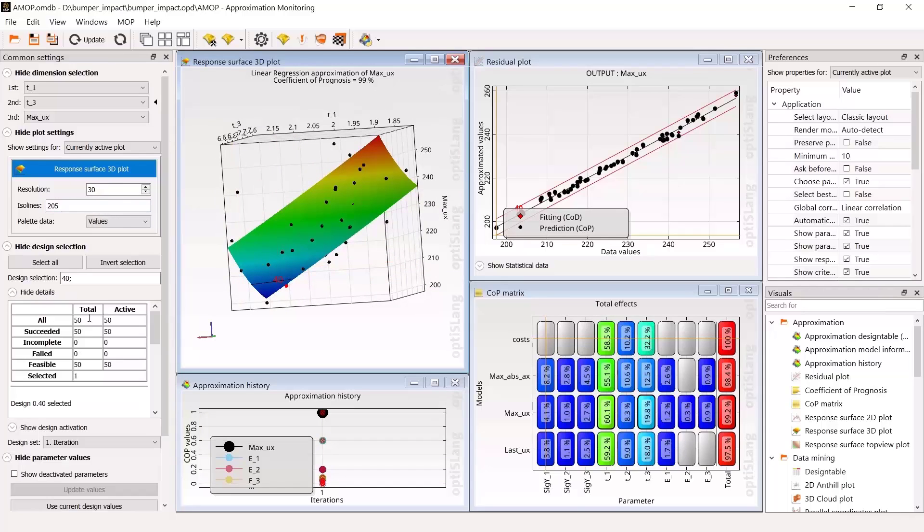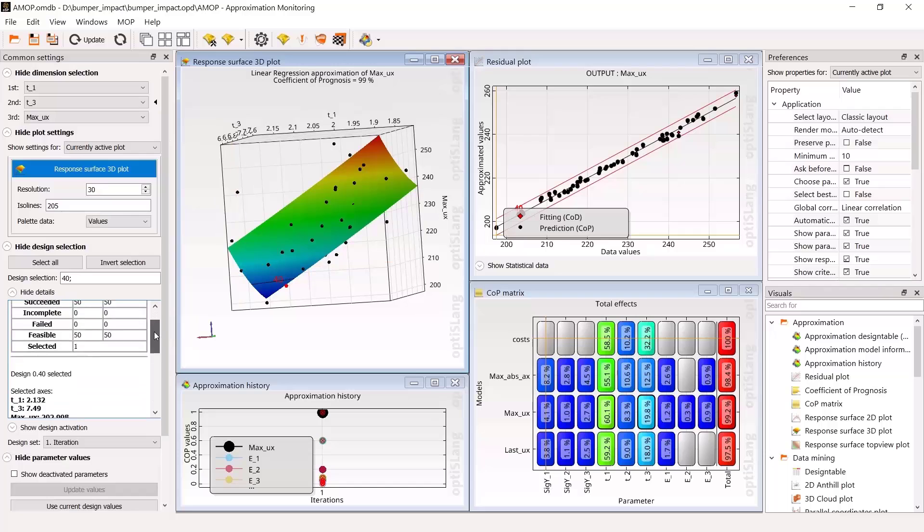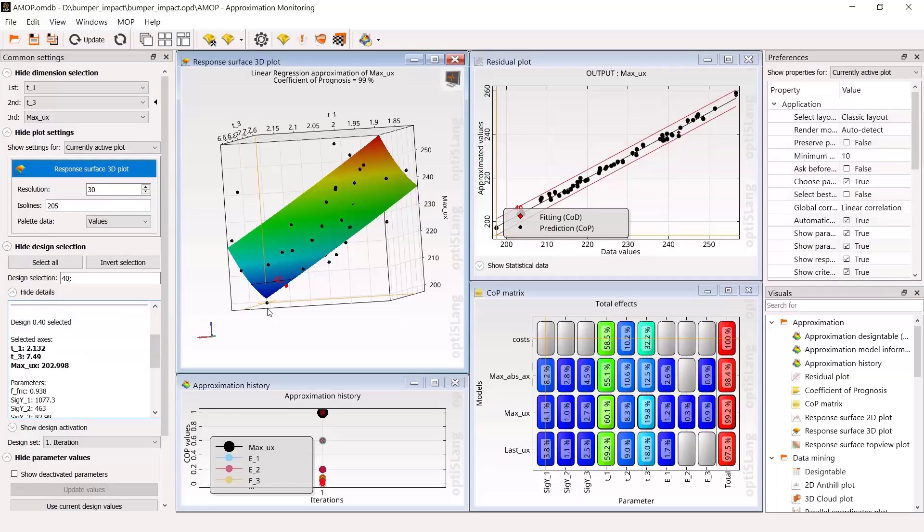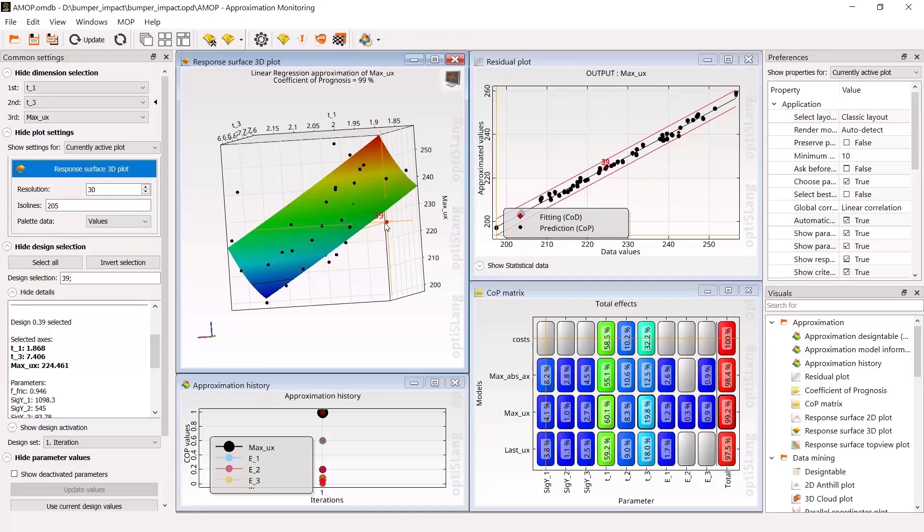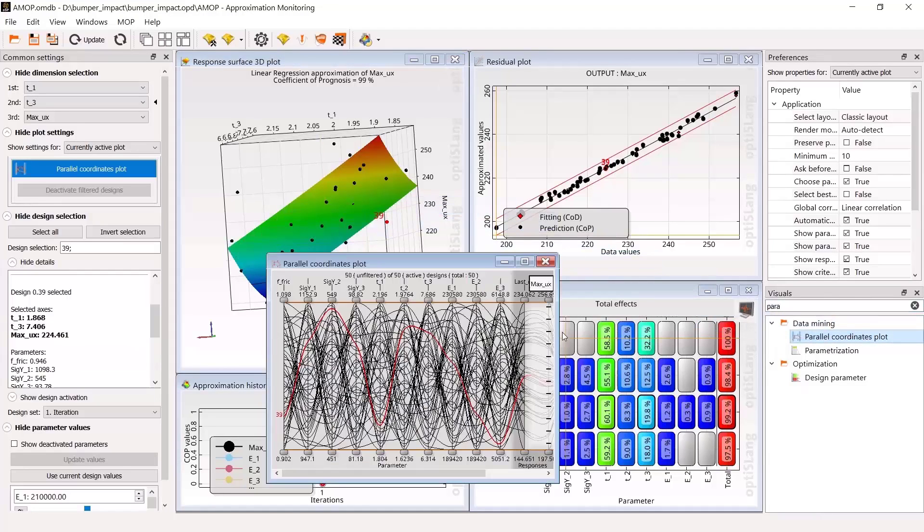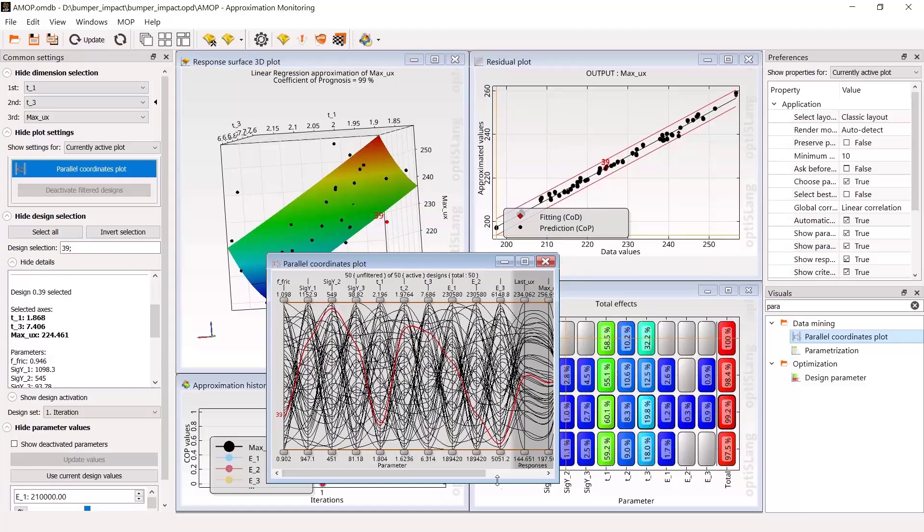Post-processing is interactive. You can select single designs to check their details, for instance, to control if the maximum displacement is smaller than 205 mm. There are a lot of additional visuals you can drop into the post-processing to get a better understanding of your data.